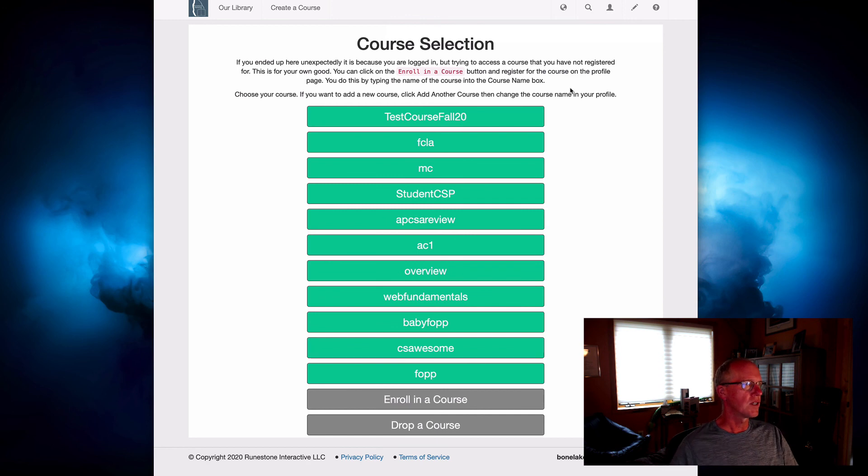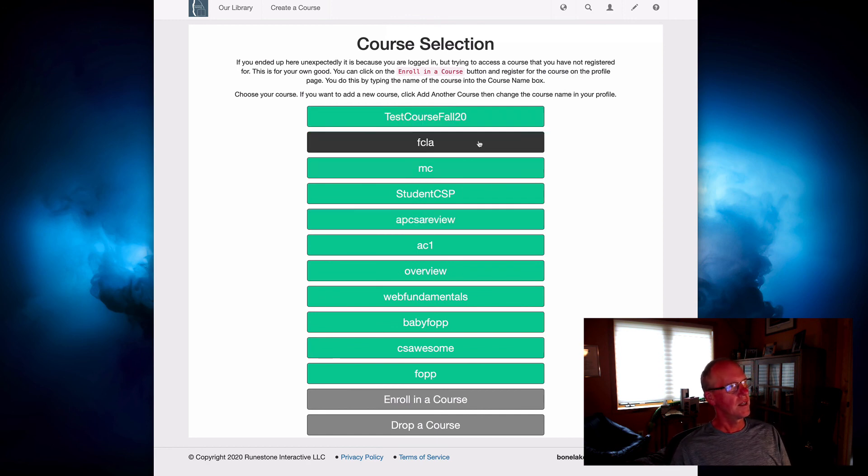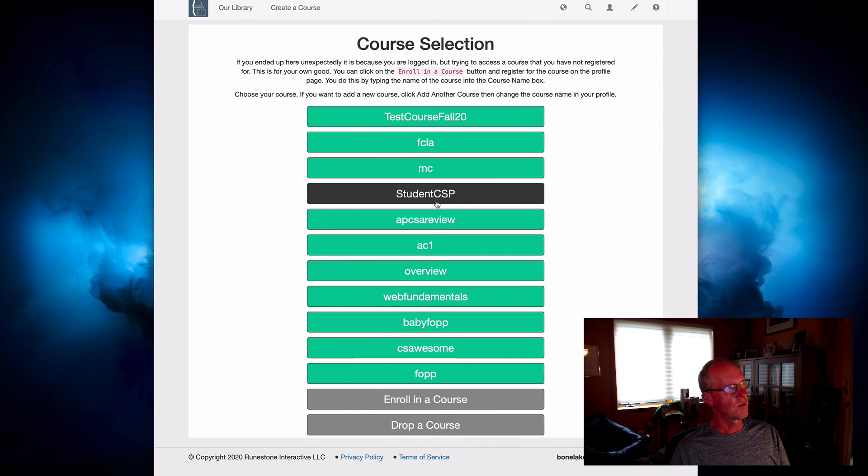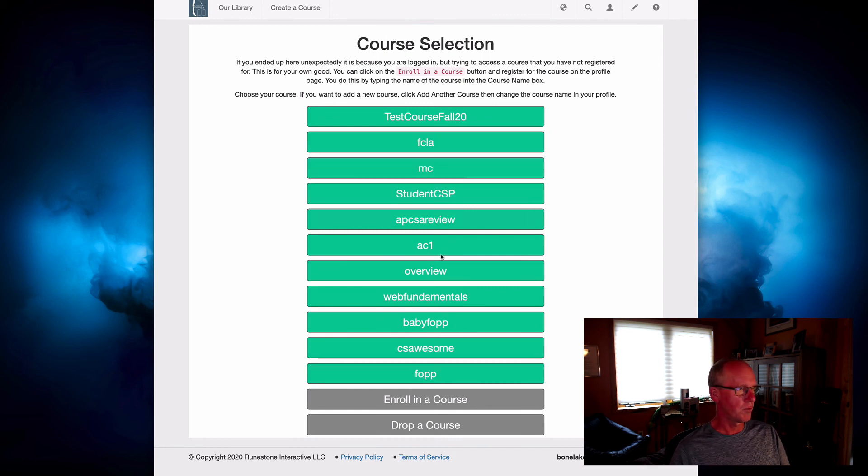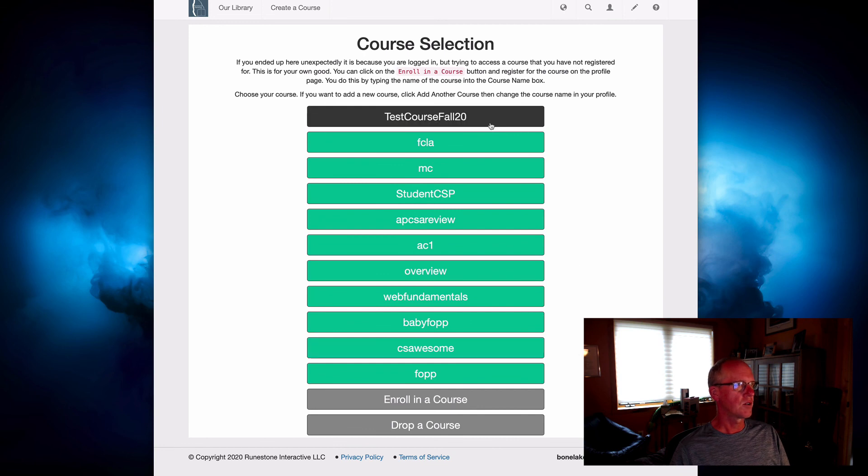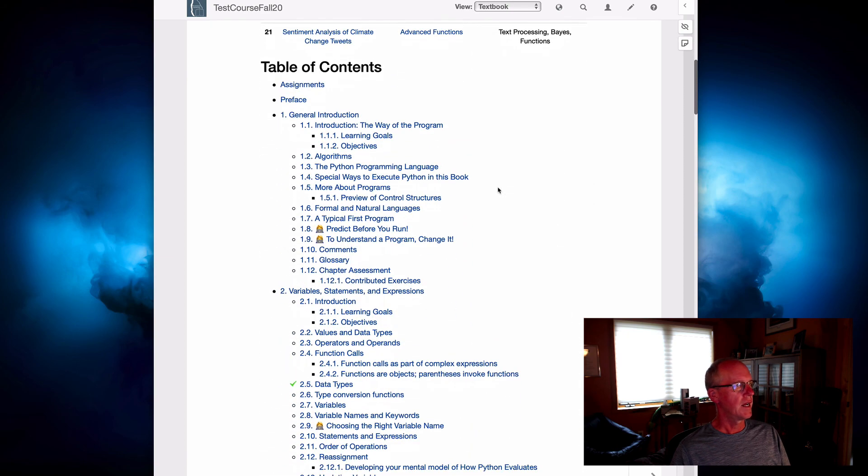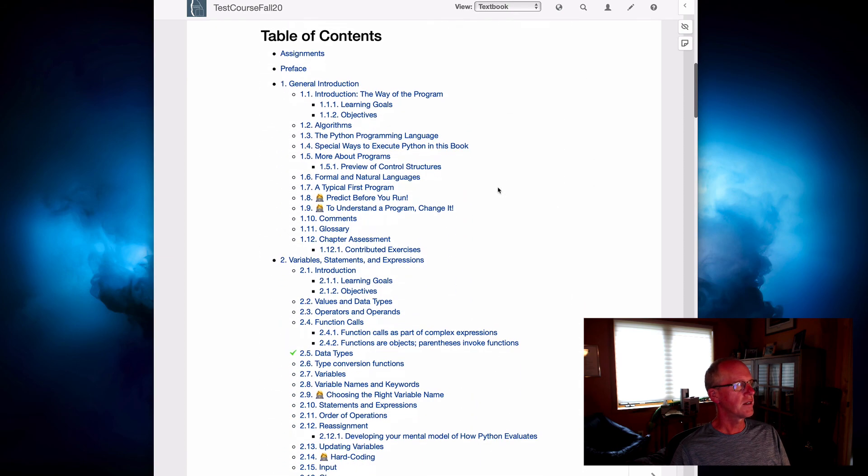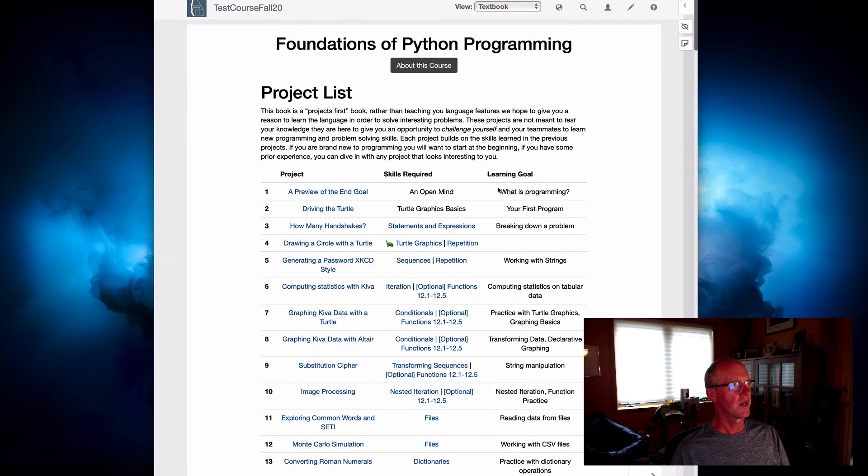And so we can go to that course simply by checking on this. So if you've registered for one or more other courses or created one or more other courses, they'll all appear on this list and you can always get back here. So if we click on that, you'll see there you are at the table of contents for Foundations of Python Programming.